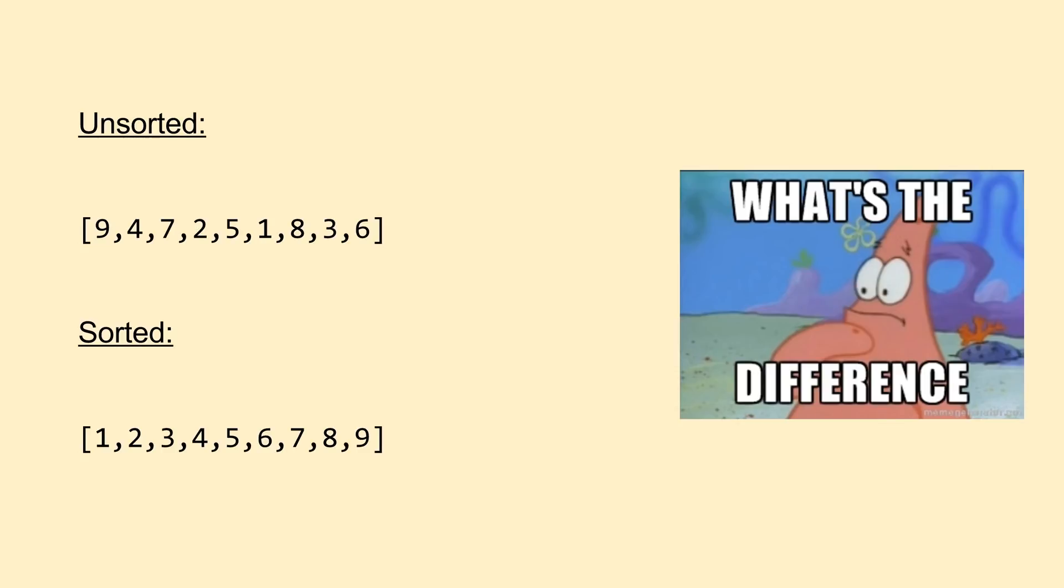But take note that we can easily adapt our sorting algorithms to higher level functions. For example, you may have a list of student objects and want to sort them by their age. When adapting a sorting algorithm to a more complex task, all you need to do is change the function the algorithm uses to compare two objects. The rest of the code remains essentially the same. For the rest of this video, I'll be sticking to using lists of integers for sake of clarity.